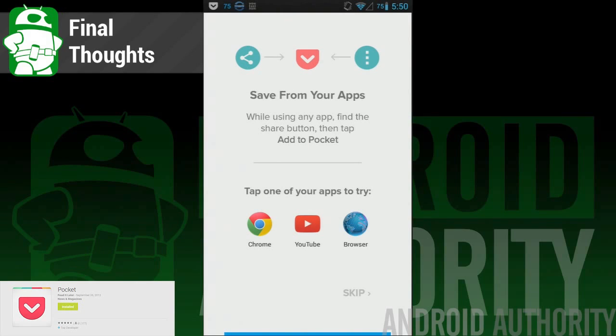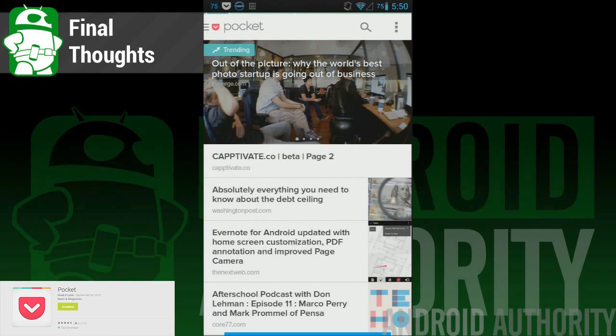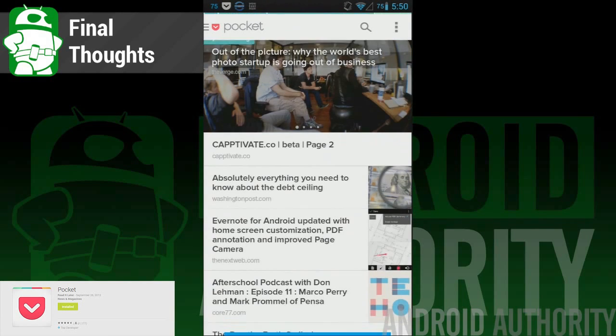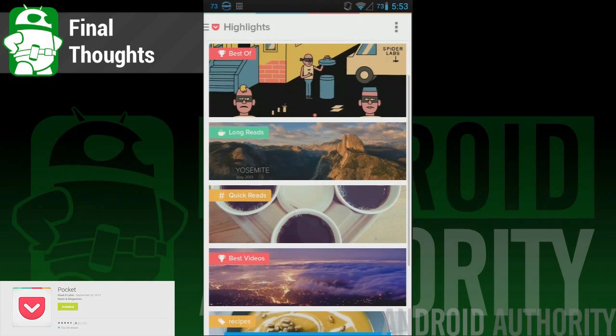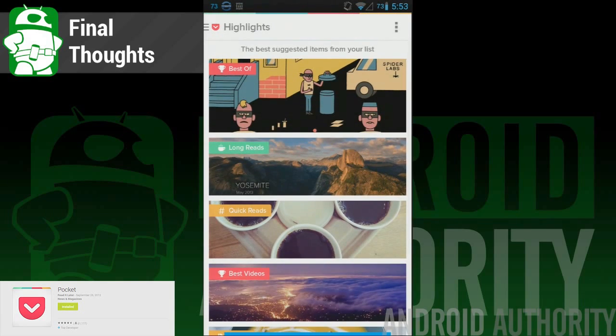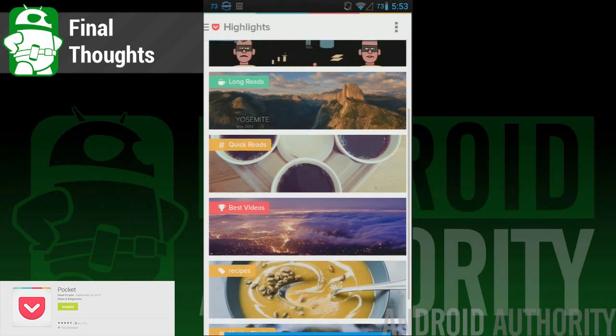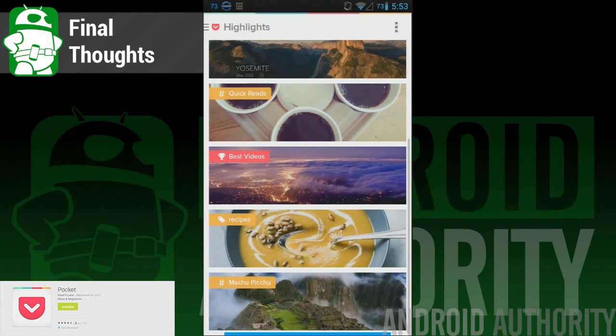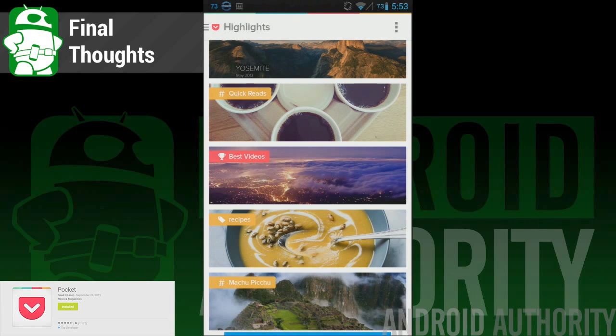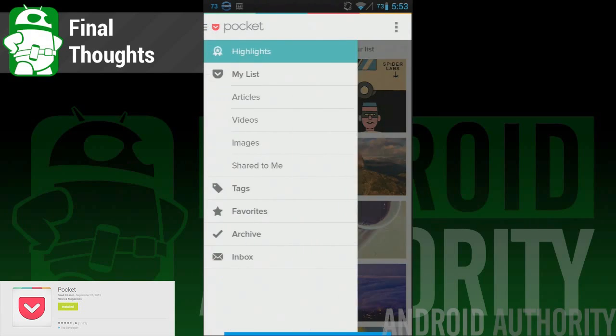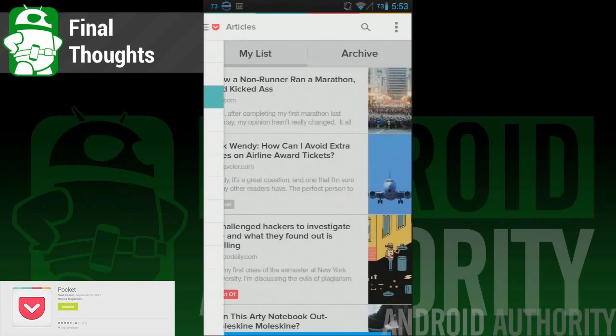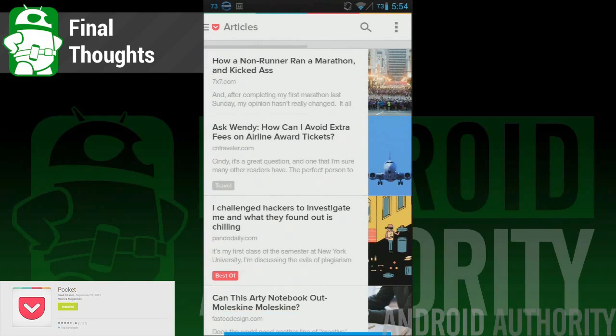Nitpicks aside, the new Pocket is everything you could possibly ask it to be. The new interface makes it so much easier to move through the app and to get to the content that you want. The highlights feature does a great job of sorting through all of your stuff to find the content that you wish to have right then and there. There is virtually nothing wrong with this application, and we really like that. If you haven't yet, we highly recommend you try the new Pocket.